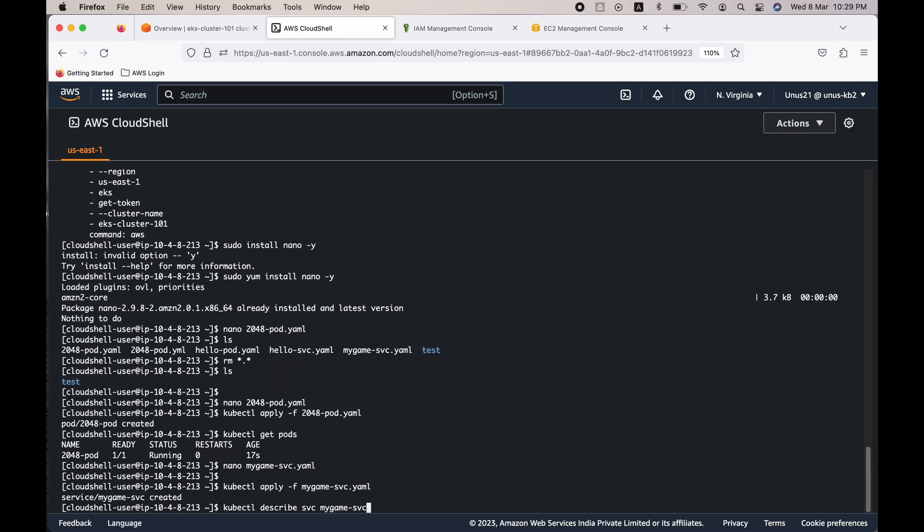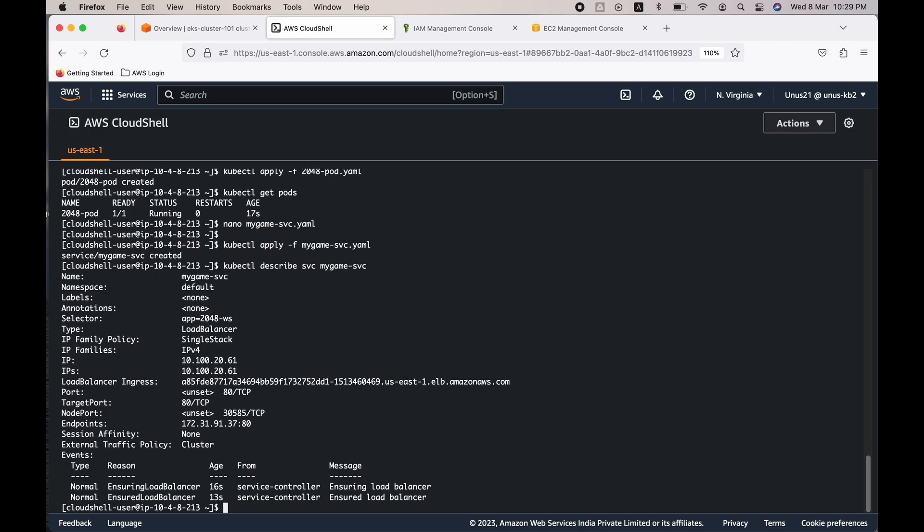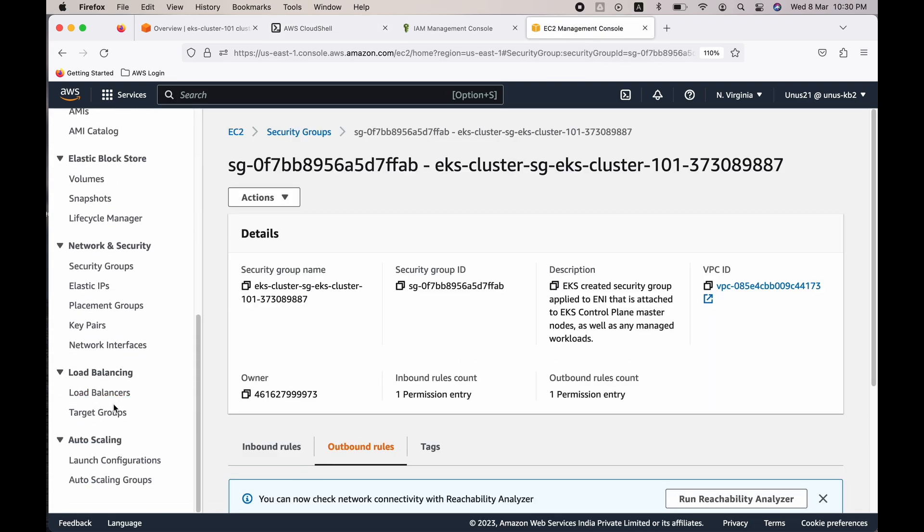So it has created the load balancer. Now we can go to the EC2 console and find this load balancer, the name of which starts with a85f, and we can try to access the web page or we can try to access the game using the DNS name of this load balancer. Let's go to EC2, go to load balancers.